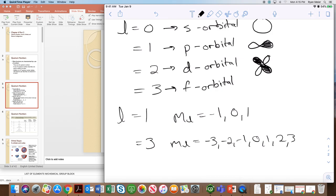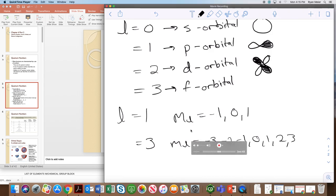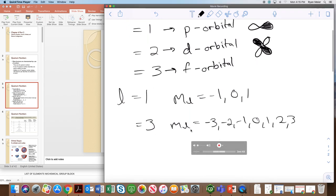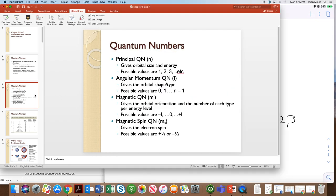These quantum numbers seem a little strange right now, but as we do more examples they're actually very useful. They give us a lot of information about why there are certain numbers of atomic orbitals per energy level and why we can have so many electrons in a particular orbital type. When l equals 1 there are three m-sub-l values, and if l is 3 there are actually seven — which is why there are seven f orbitals in a given energy level.